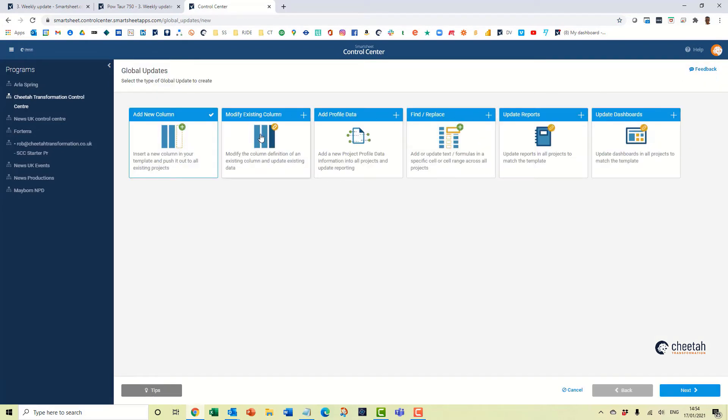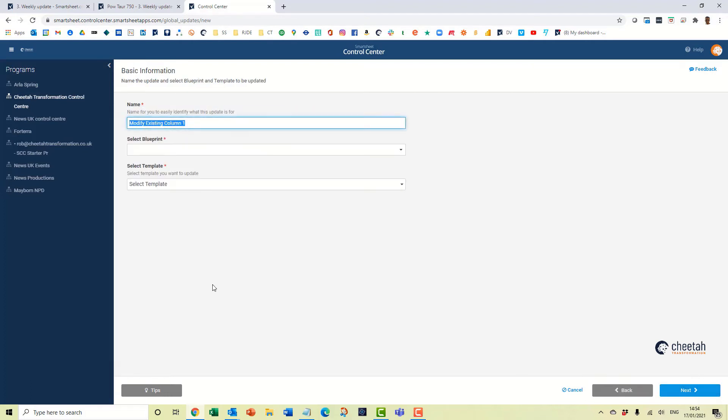And it's number two, modify existing column, you come on here and click next.